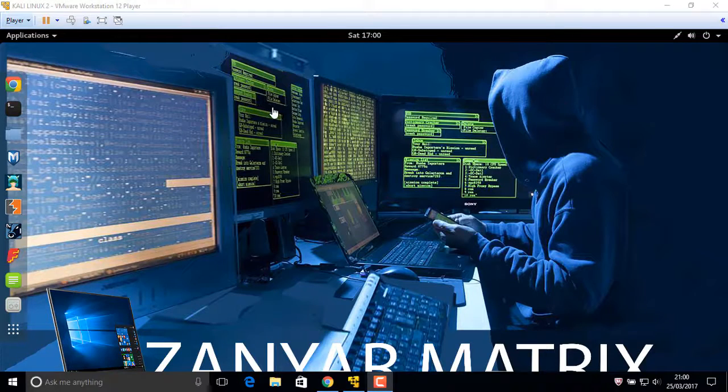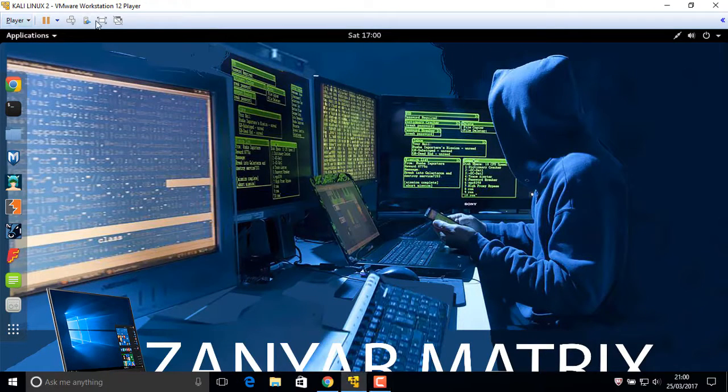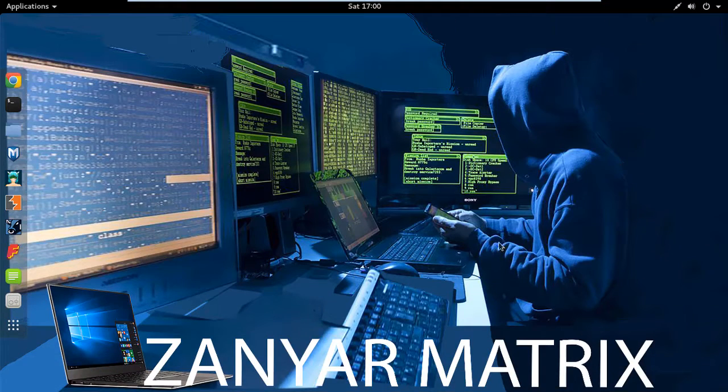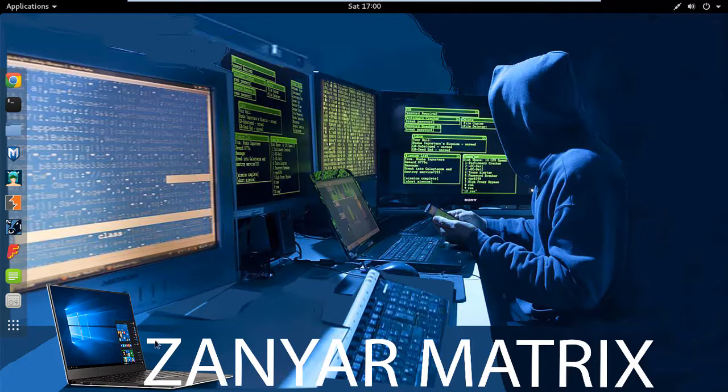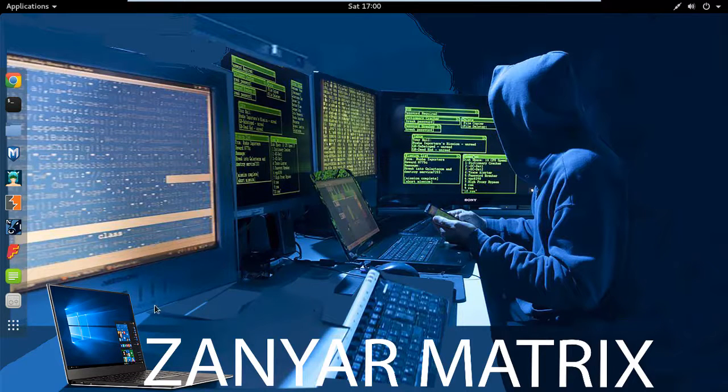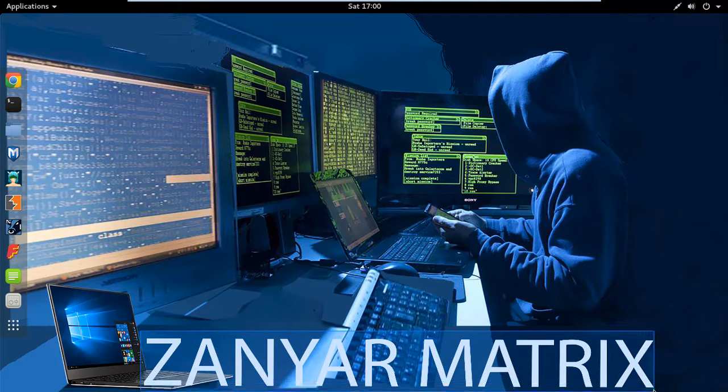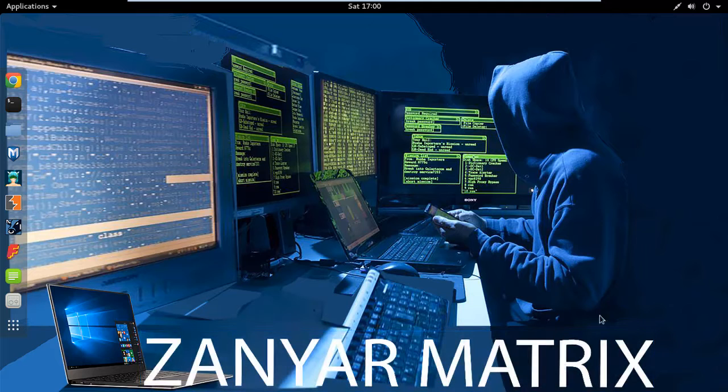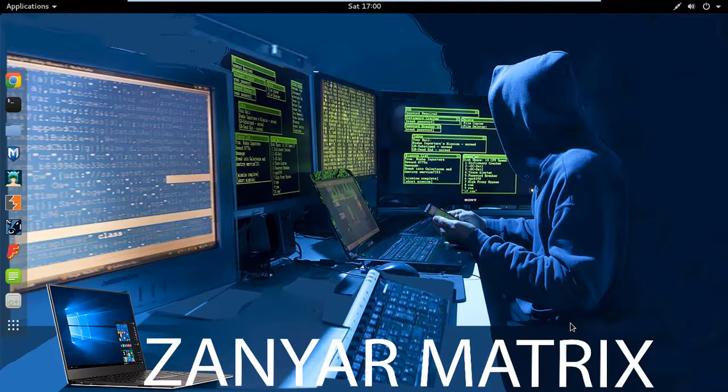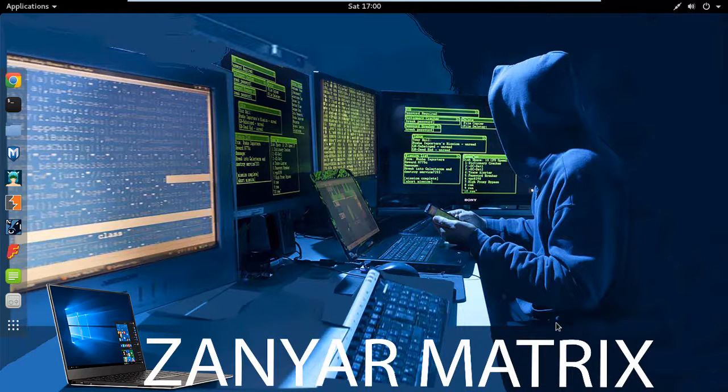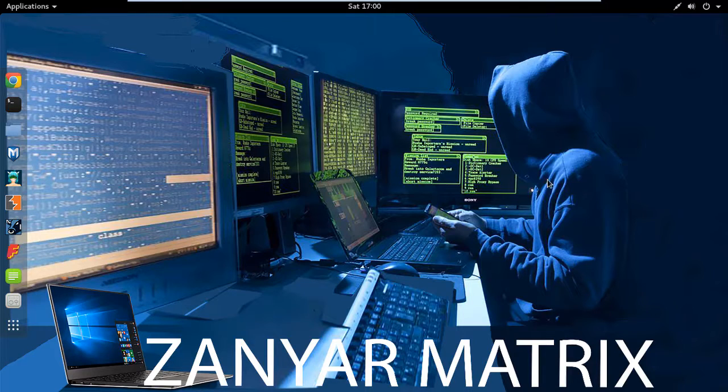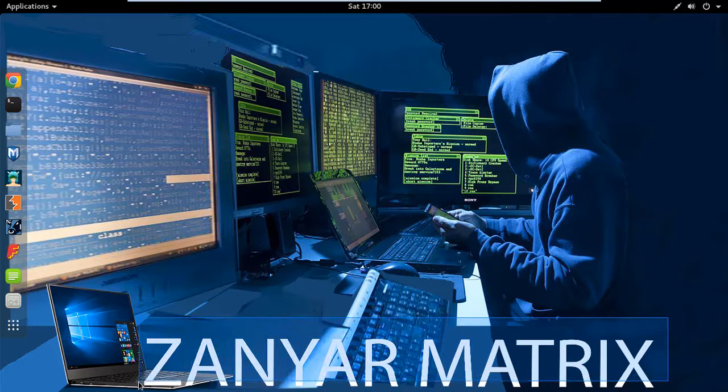Hello guys, welcome back to my channel Zanvar Matrix, and welcome if you are new. In this video I will show you how to hide yourself by changing MAC address. So first of all, if you want to change your IP address, you can check my channel.